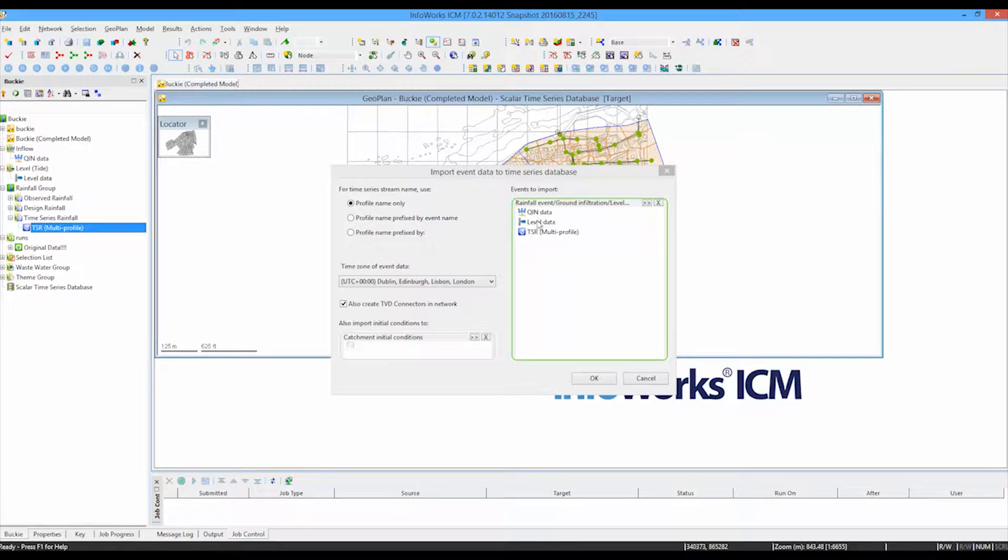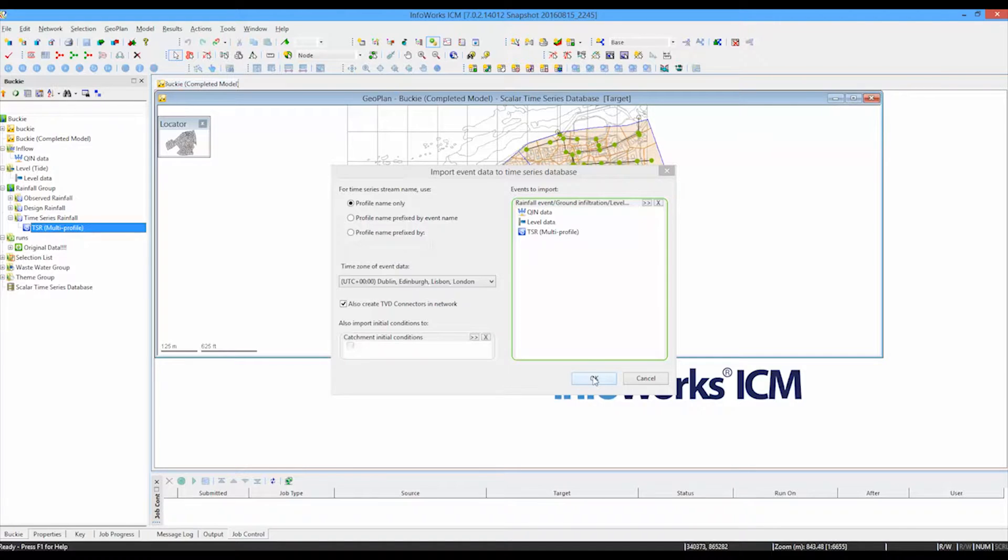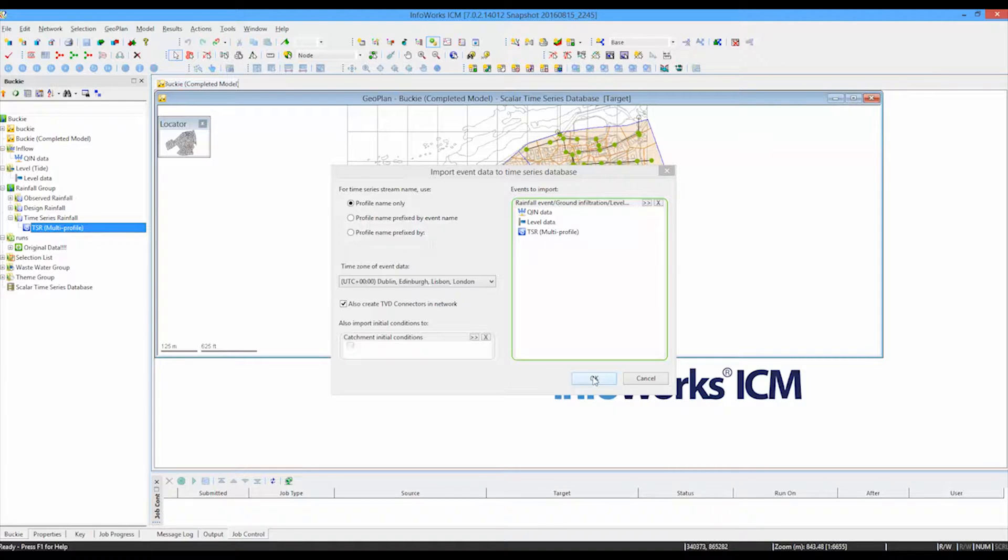As well as doing that, the operation will automatically create what are called TVD connectors in the network. And these are specific network items to deliberately connect those points in the network to these individual sources of data. These individual sources can all be at different time steps. The time series database has a function inside where everything is correctly aligned, even if the individual source data all have different time steps. So we can press OK at this particular point.